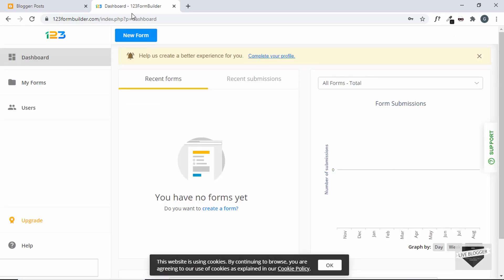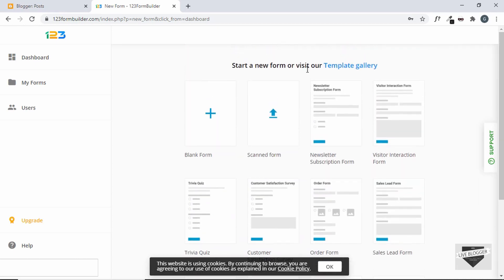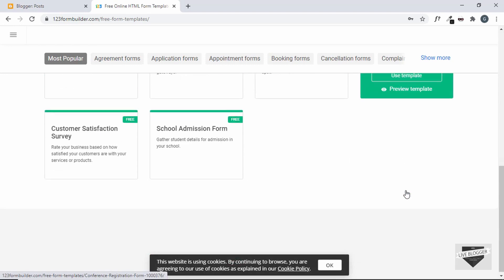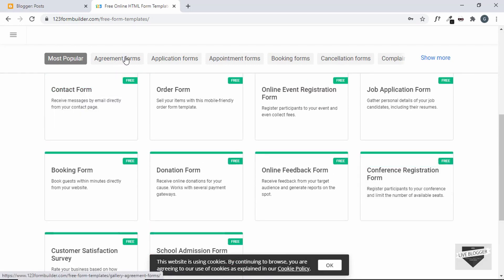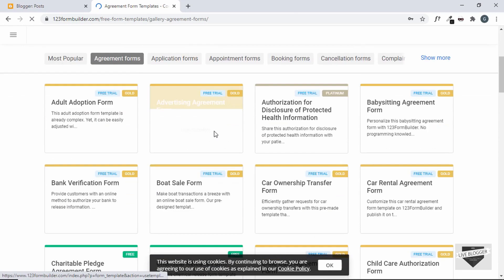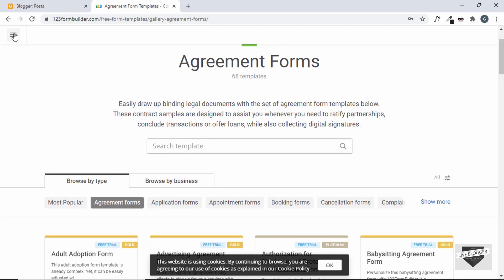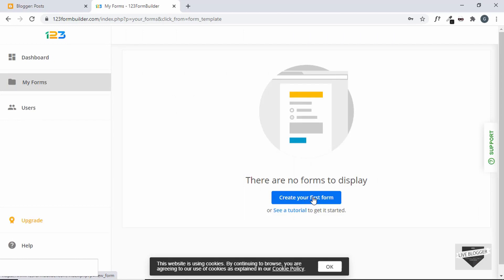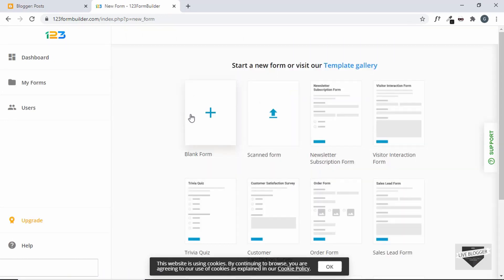I have logged into my dashboard of 123 Form Builder. Here we can see the forms we have and the recent submissions. Let's click on new form. It gives us a list of things we can create. You can visit the template gallery and see different kinds of forms — contact form, order form, job application form, and more. But we'll just start with a blank form, so let's click on create your first form and select blank form.